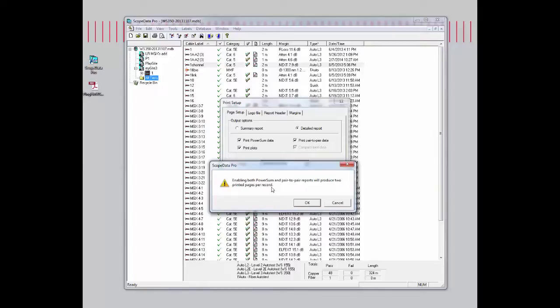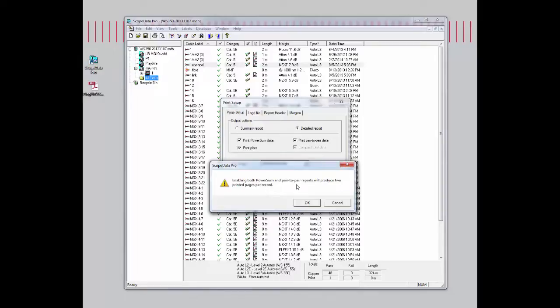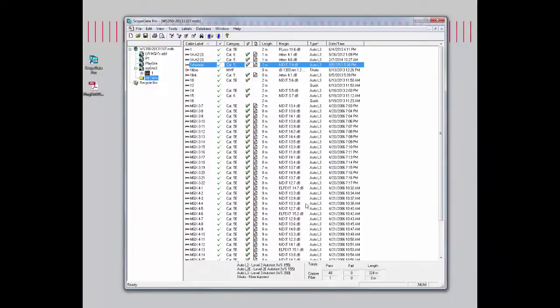I'll show you that after doing a print preview because some customers have questions about how come when I select to print one record, I get two identical pages out. These two pages, when you select the power sum and the pair-to-pair, will look very similar, but they are not identical. We'll go ahead and select OK.